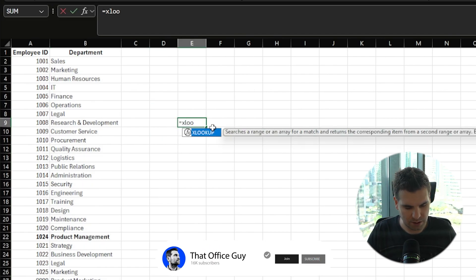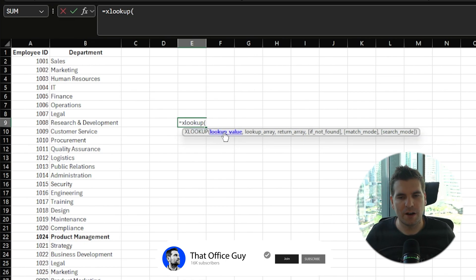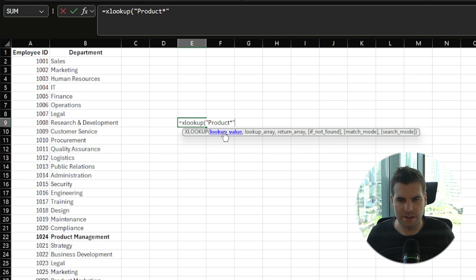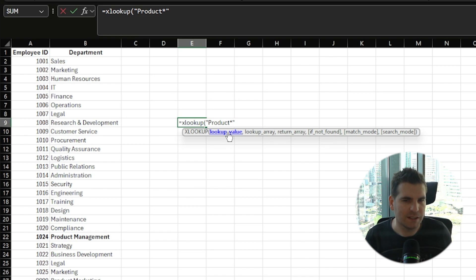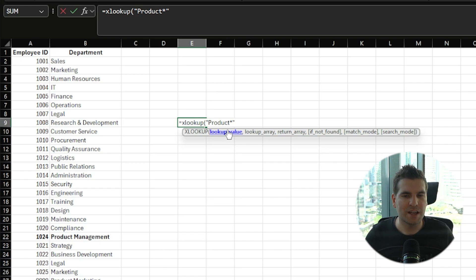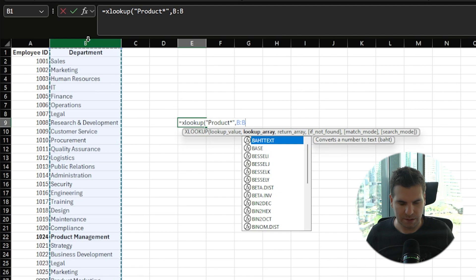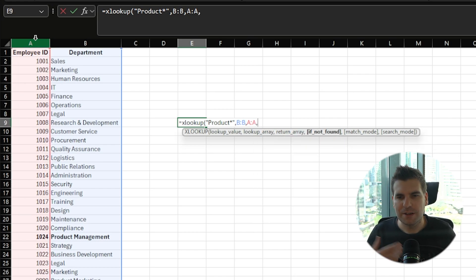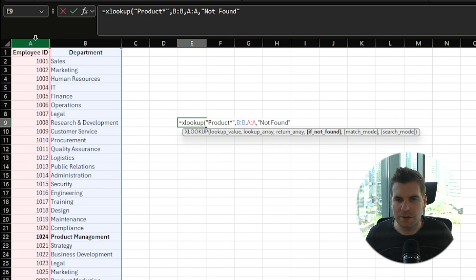So we type equals XLOOKUP, open a bracket, then in quotations type 'product' followed by an asterisk, then close those quotations. This means we're searching for anything that begins with 'product'. We could also put the asterisk at the beginning if we knew the end of the value but not the beginning. We hit comma, select column B as our lookup array, hit comma again, and select column A as our return array to bring back the employee ID. We hit comma again and add 'not found' in quotations for error handling.